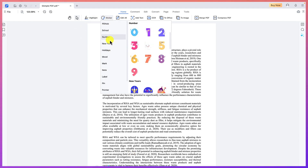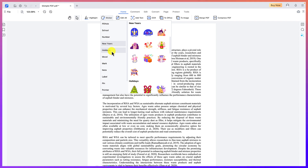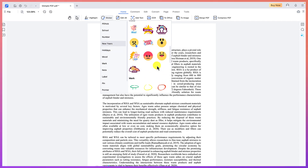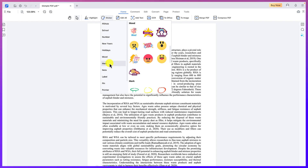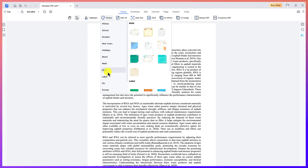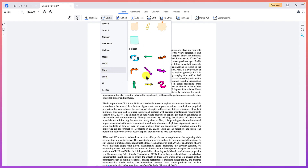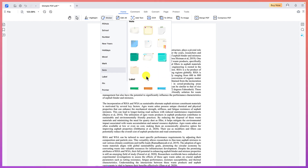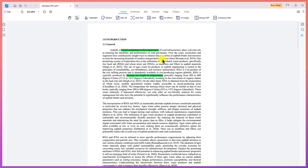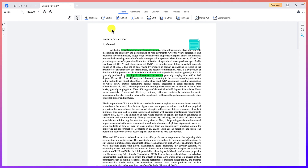There are quite a number of stickers to choose from — numbers, years, New Year's, holidays, moods, marks, and so on. Depending on what you're working on, there's quite a lot available. You also have sticky notes that you can attach anywhere within your document to serve as aesthetic additions or to add notes to your editing.